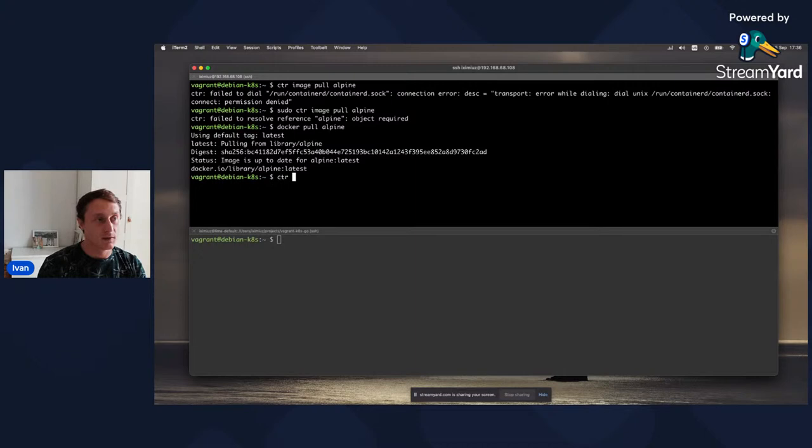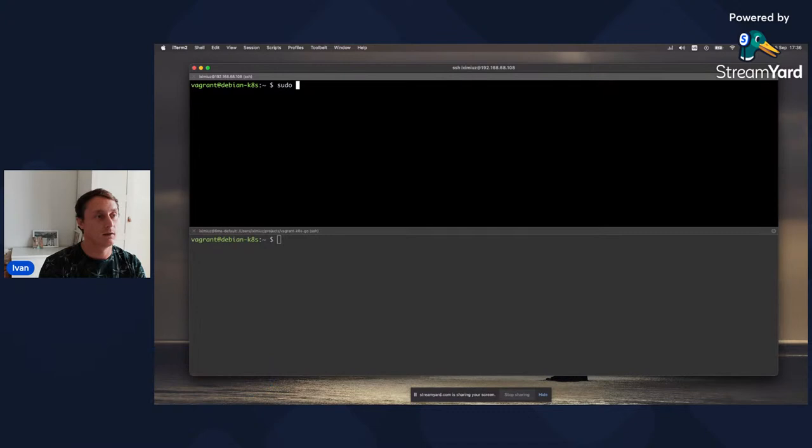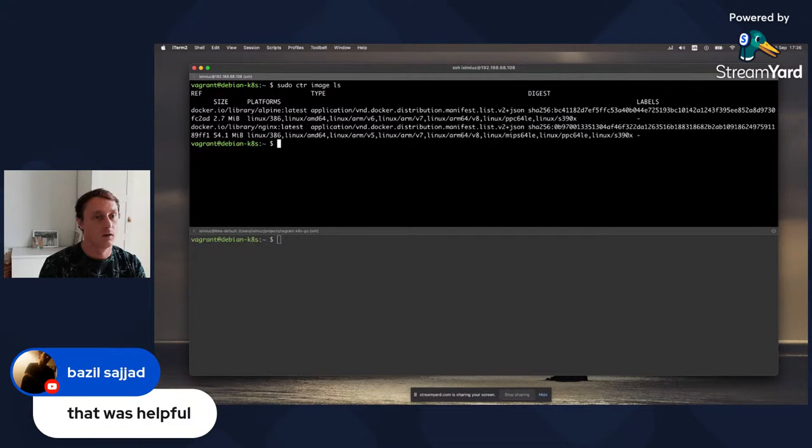So how to pull with CTR? You need to put a fully qualified image name. Let's see if it works - and it works. Let's see this image. We have the Alpine image.